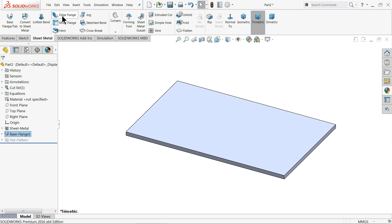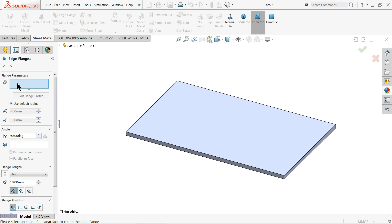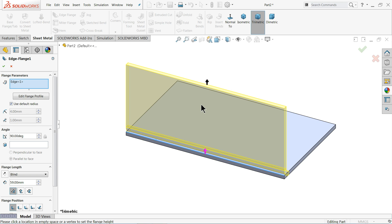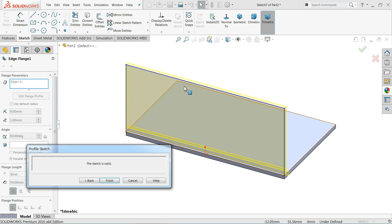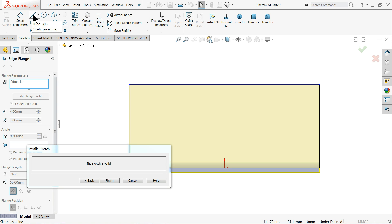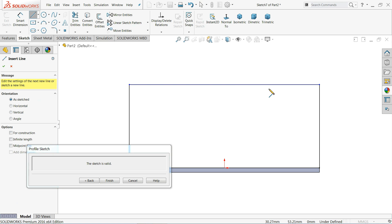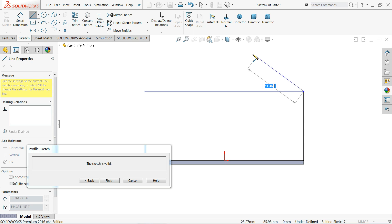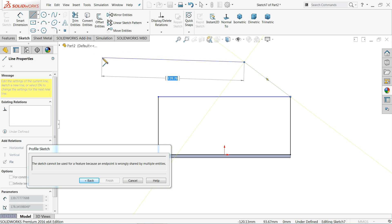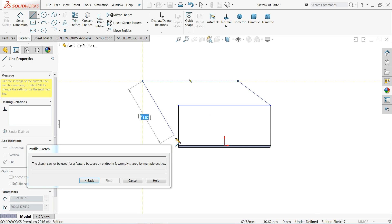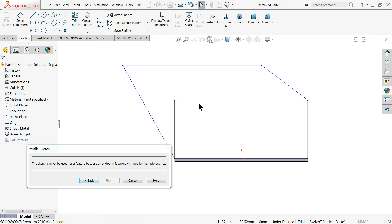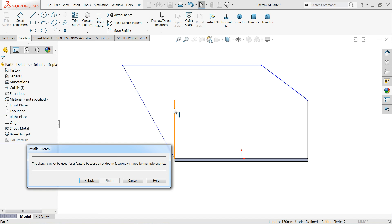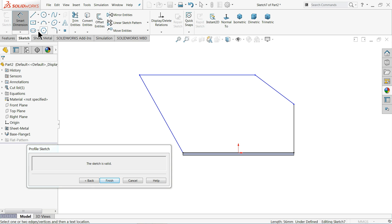Now it's time for Edge Flange. Once you click Edge Flange, it will ask you to choose an edge. Choose the edge and define the direction — it's going to move upward, but we want to change this shape. Click Edit Flange Profile, click Normal, choose your line tool, and connect lines from the start point through to the end.